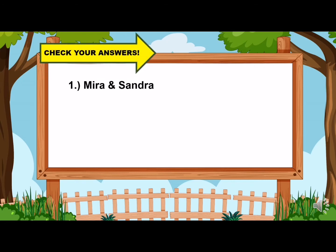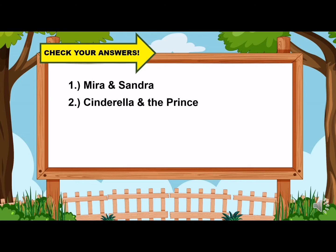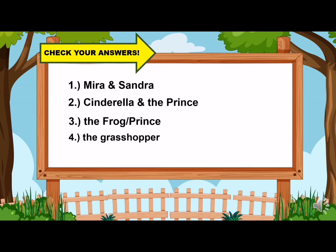For the first sentence, the characters are Mira and Sandra. For number two, we have Cinderella and the prince. Number three, we have the frog or the prince. For number four, we have the grasshopper. And number five, we have little Olivia. Now, let us proceed to part two.